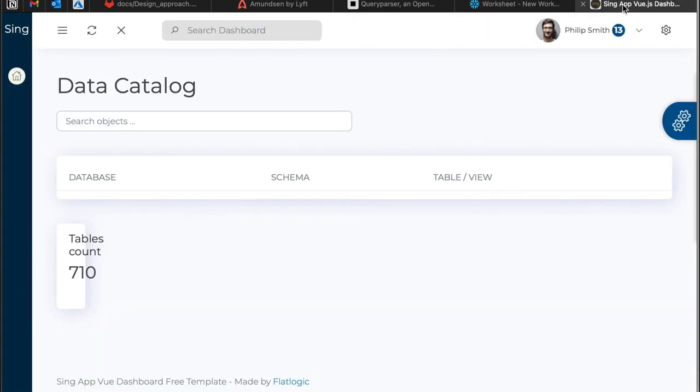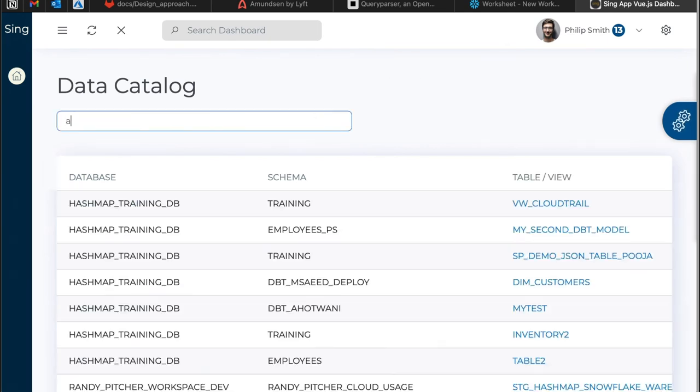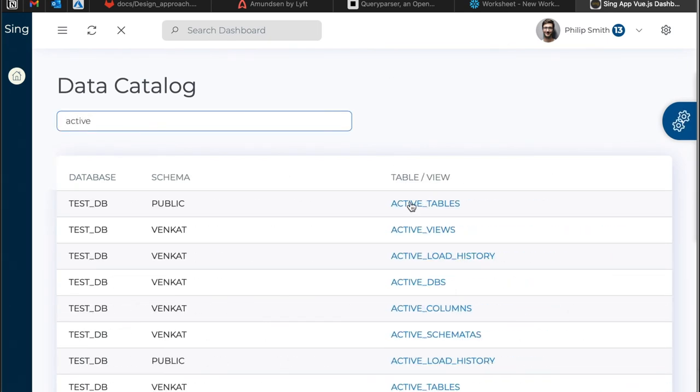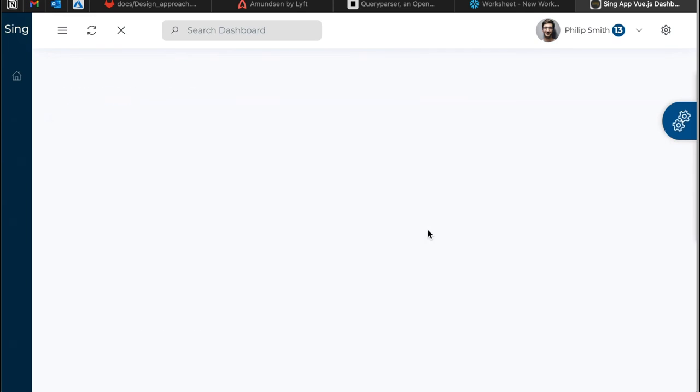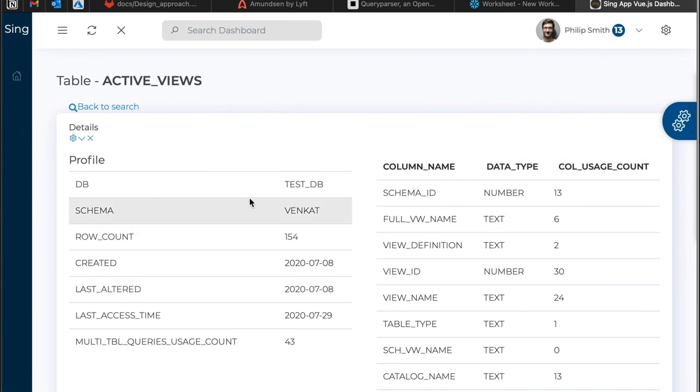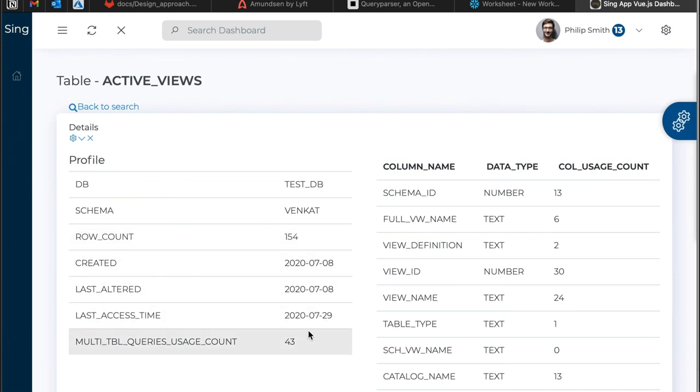If you want to give it to broader audiences, you can see people can search for the tables and they'll be able to get information about the table.